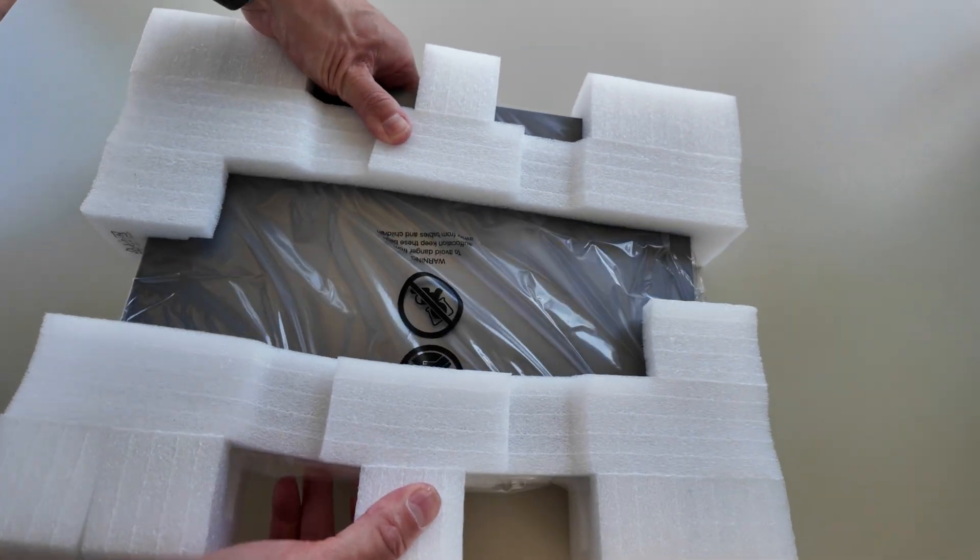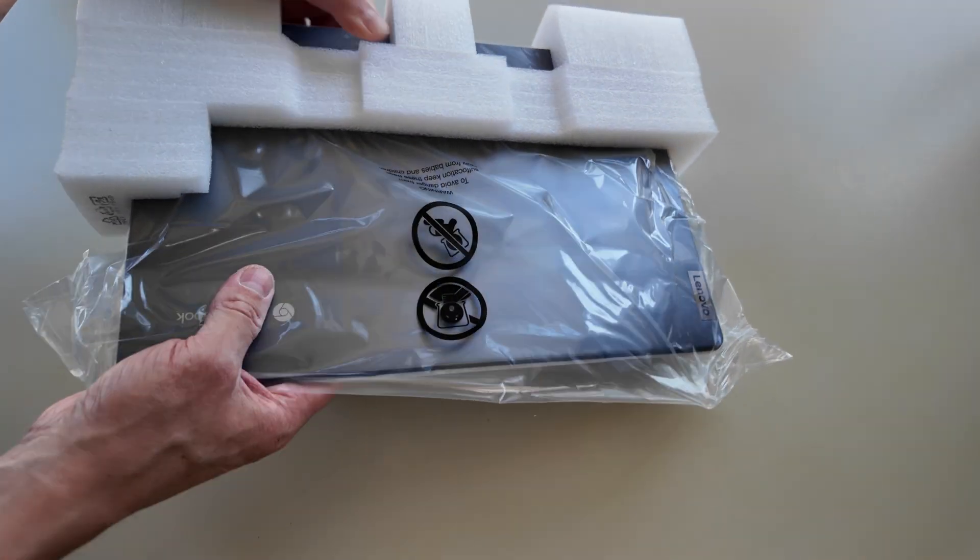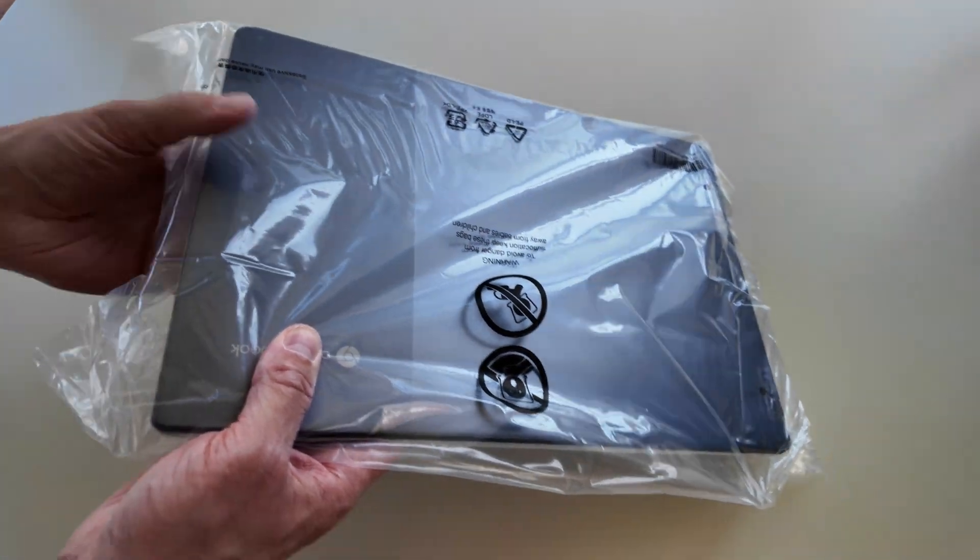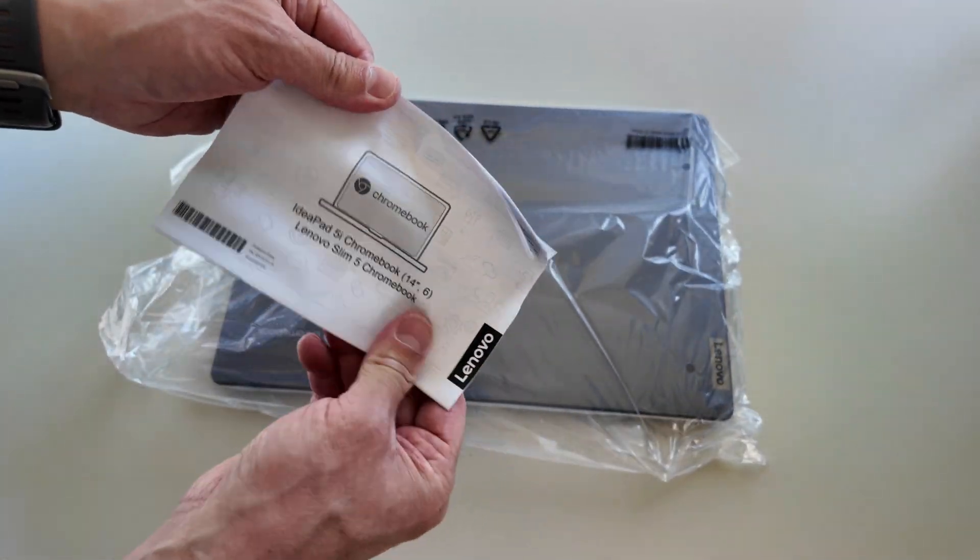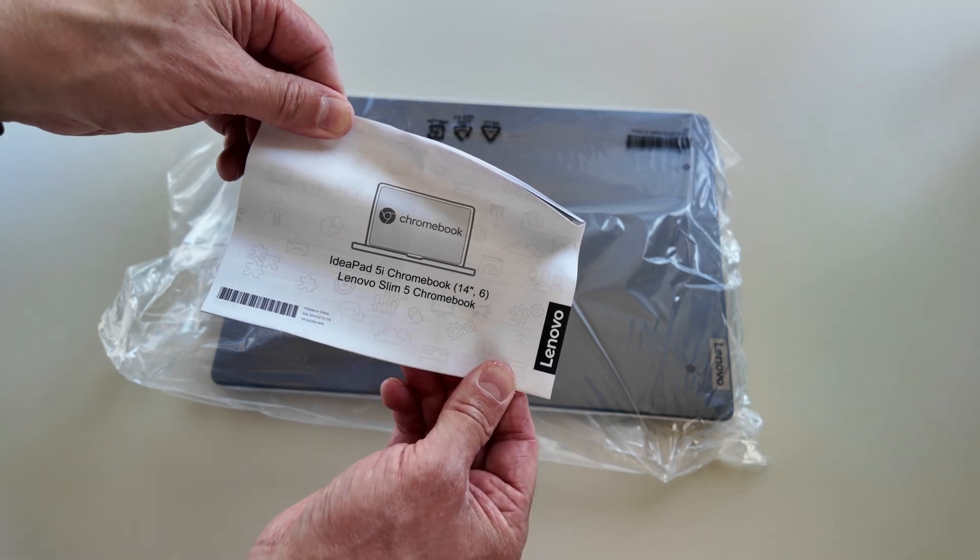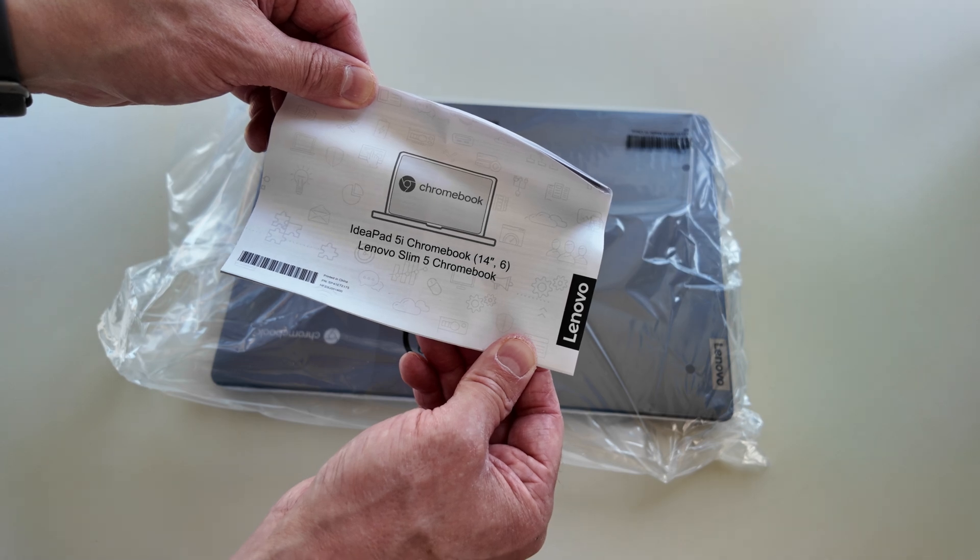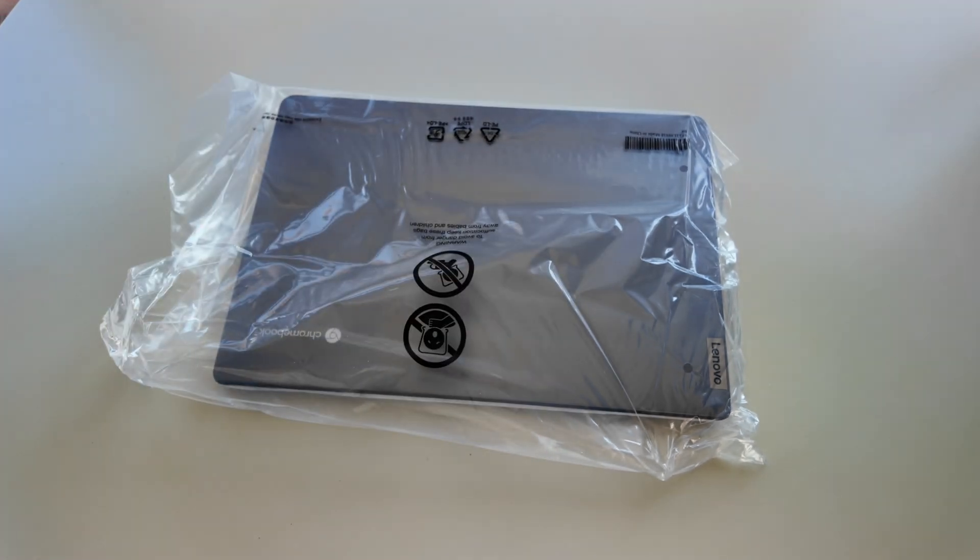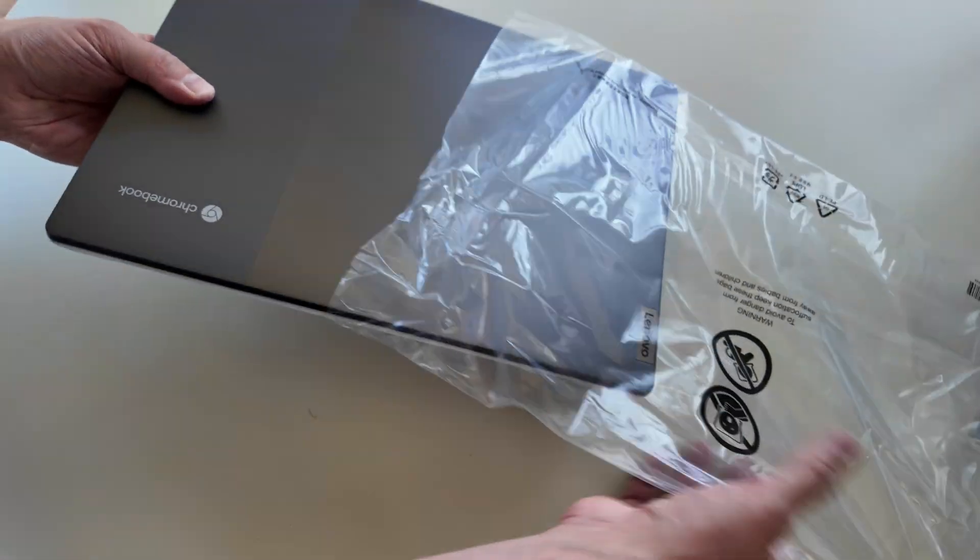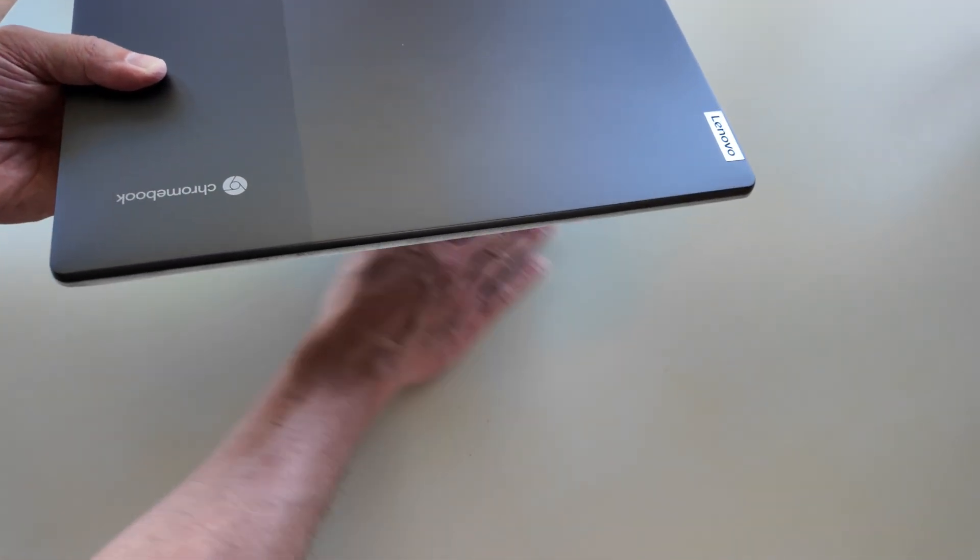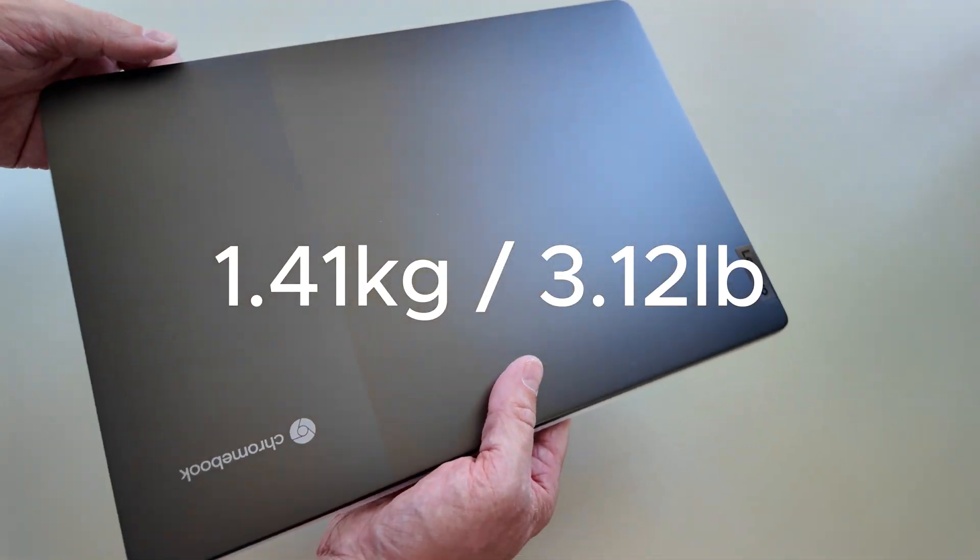There was the paperwork hiding under there. It's the IdeaPad 5i Chromebook, 14 inch, sixth generation. One of the first tests will be: does this one live up to the slim in its name? Let's get it out.